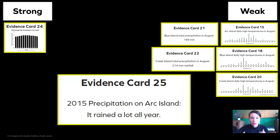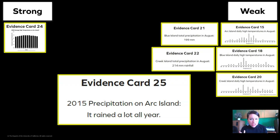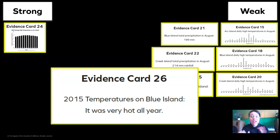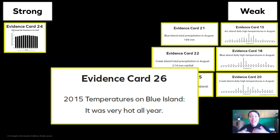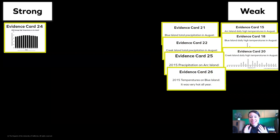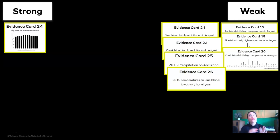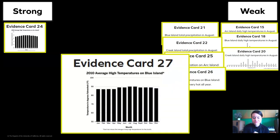What about the 2015 precipitation on Arc Island — it rained a lot all year? Well, it is telling us all year, but it's not telling us an actual measurement in millimeters, so we move it to the weak pile. Evidence card 26: the 2015 temperatures on Blue Island were hot all year — is that strong or weak? That is weak data, because it doesn't have an official meteorologist measurement. We can't just say it was hot, it was cold, it rained some — those aren't official ways that we measure.